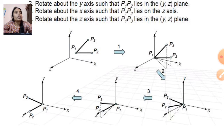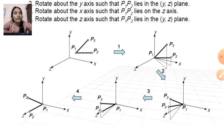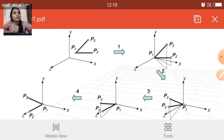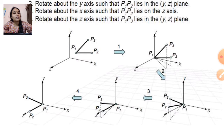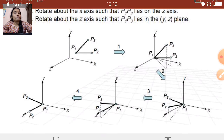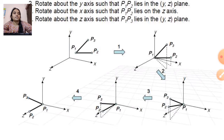In the next step, again we rotate about the Z axis such that P1-P3 lies in the Y-Z plane. In the last step, we rotate the P1-P3 line, which lies in the Y-Z plane or Z axis plane. So in this way, the original figure is transformed through these rotation steps to the final position.